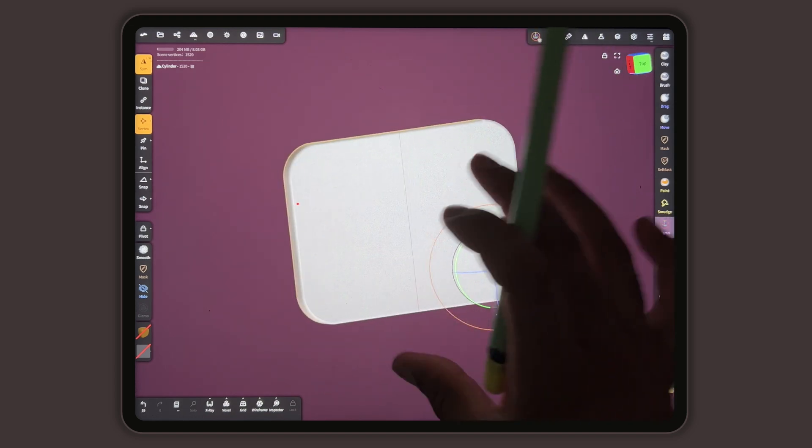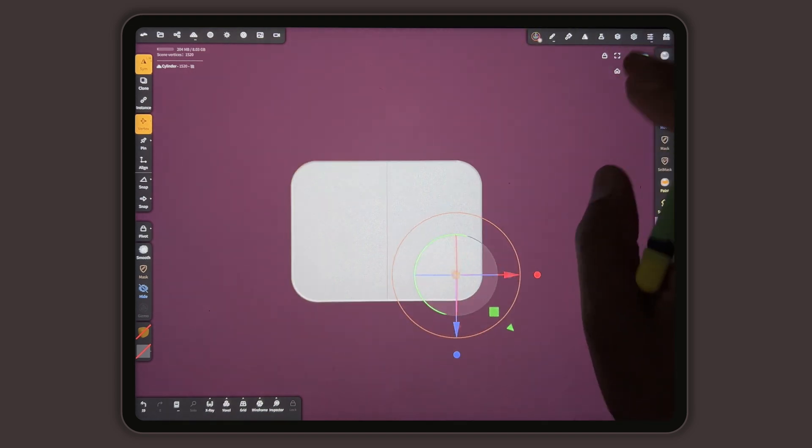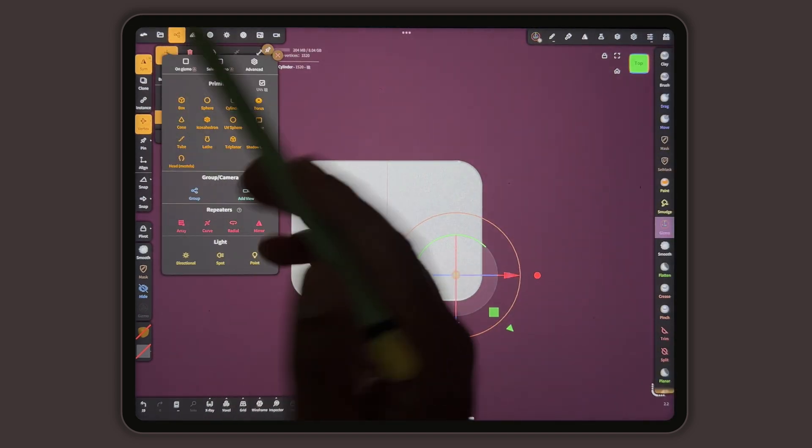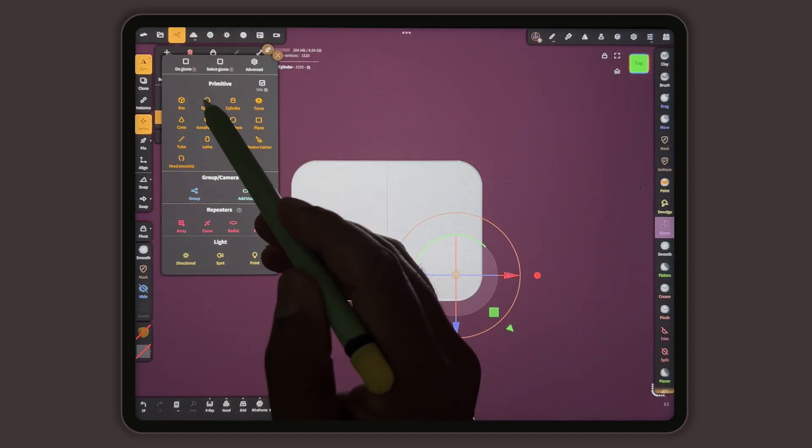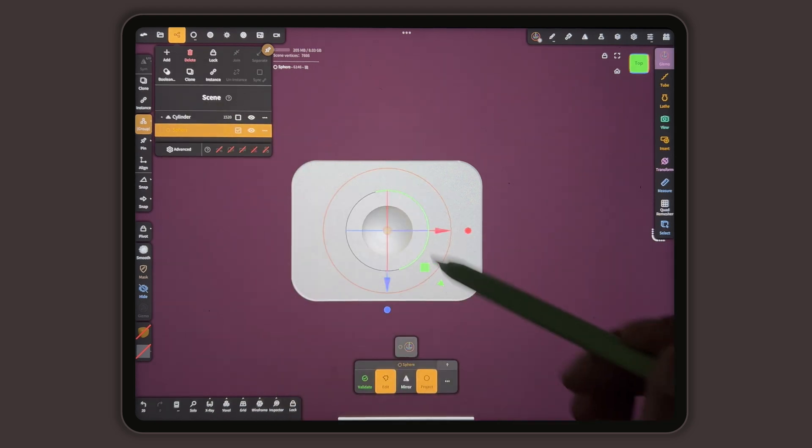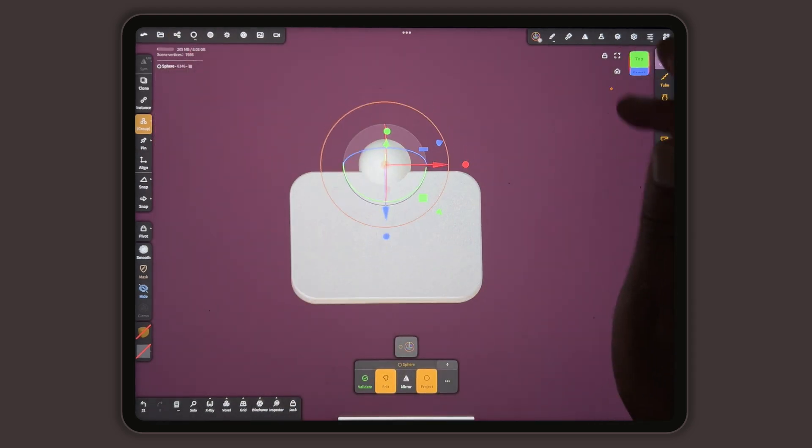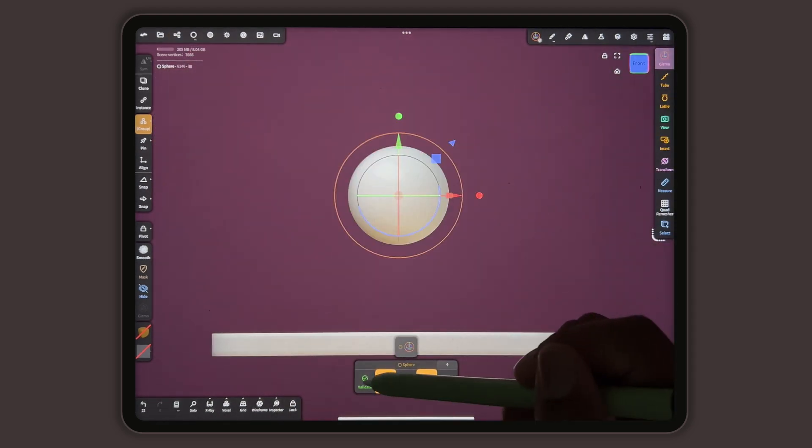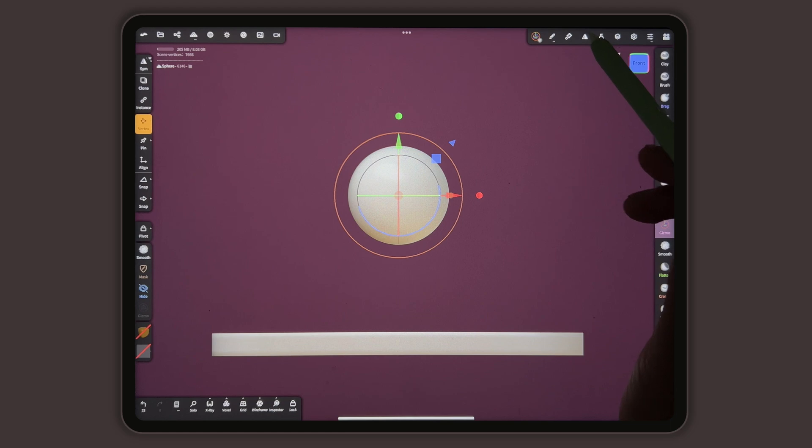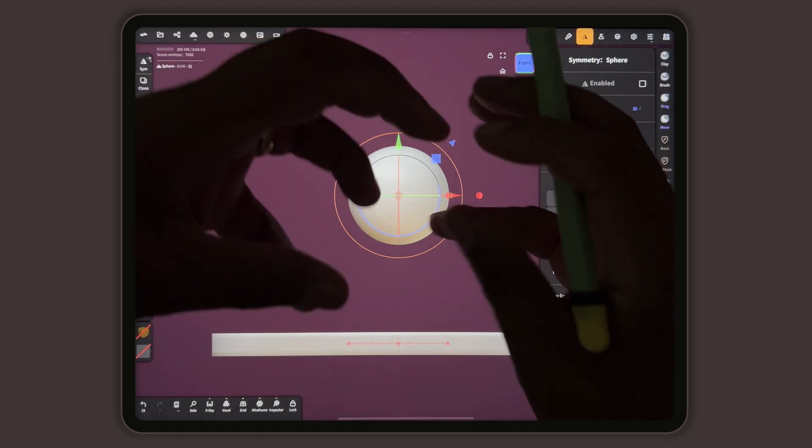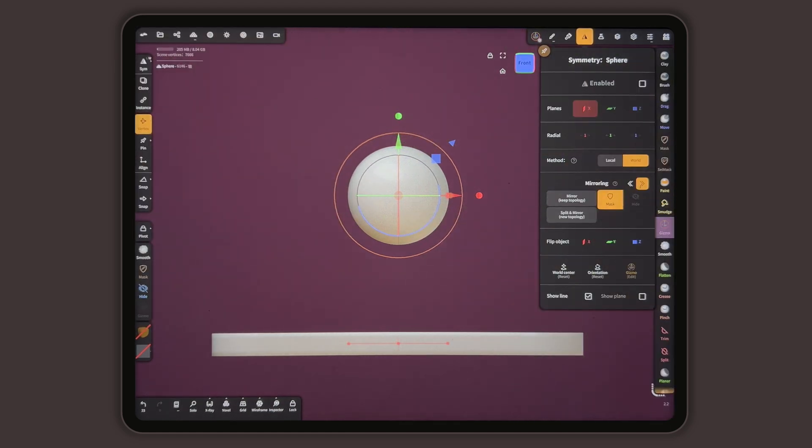So that's the same thing that I do if I want to make fingers or something. I'll take a sphere, let's take a look at it at the regular. I'll take a sphere, validate it, and then find whatever symmetry. If I want to do it this way, then I have to do X. If I want to do it up and down, notice that this is here.